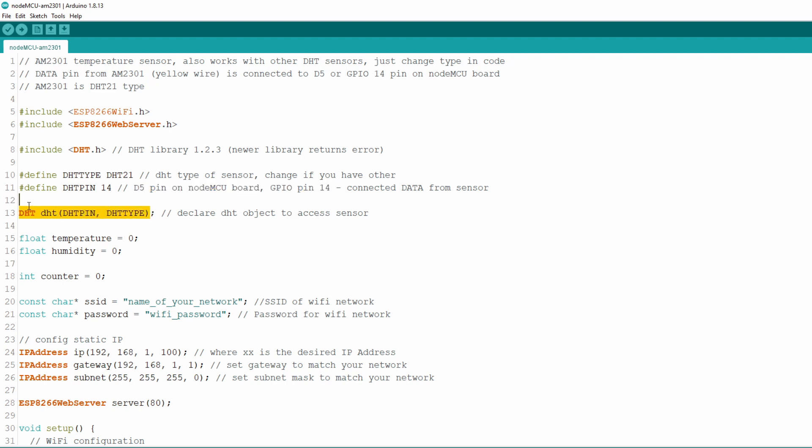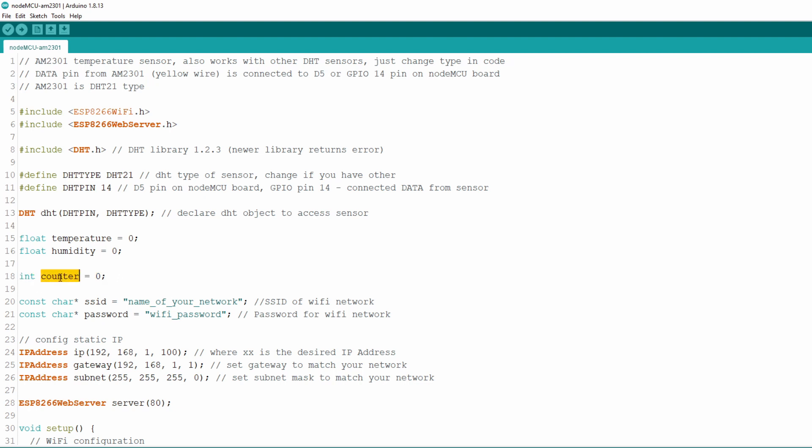And now we declare DHT type of object simply named DHT and feed it with arguments of DHT type and pin number we just declared. Also we declare two global float variables temperature and humidity in which we will store readings from sensor later in the code. As it's recommended that interval between readings from sensor are at least 2 seconds we declare counter here which will serve for time tracking. We will set up NodeMCU to read values from sensor every 5 seconds and store it in global variables temperature and humidity we just declared.